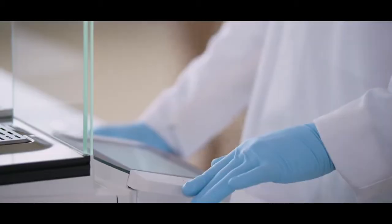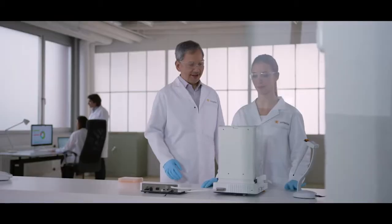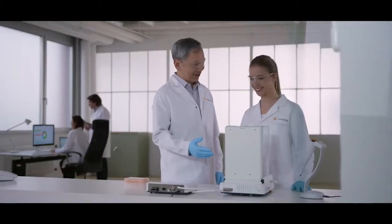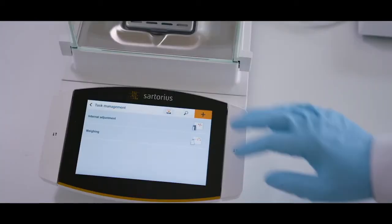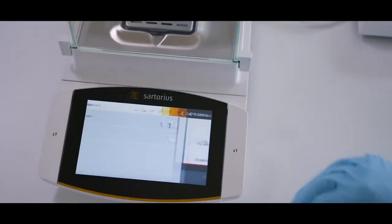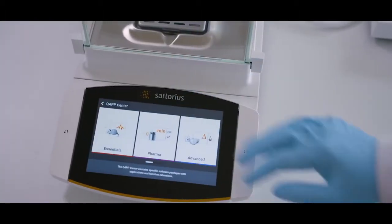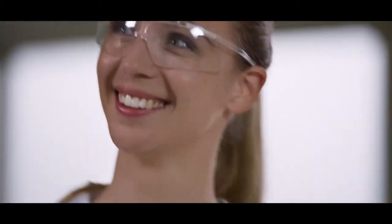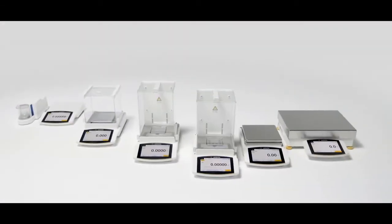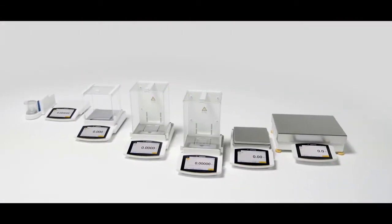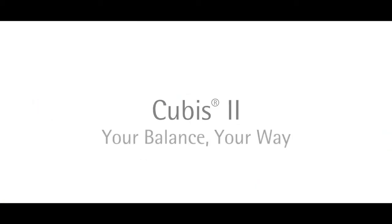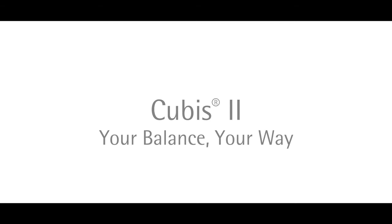The Cubis II from Sartorius is a completely configurable, high-performance portfolio of balanced hardware and software. It will align with your unique demands and compliance requirements to maximize operational efficiency and experimental outcomes.